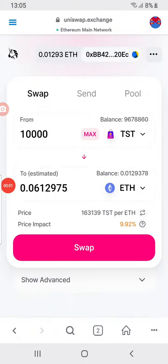Hello guys, welcome to yet another awesome video. This is going to be a very short video directed to every single person who is using Uniswap or using TST to exchange TBC to ETH. Most of you are receiving TST but do not understand the techniques involved in Uniswap, so let me make it simple for you.